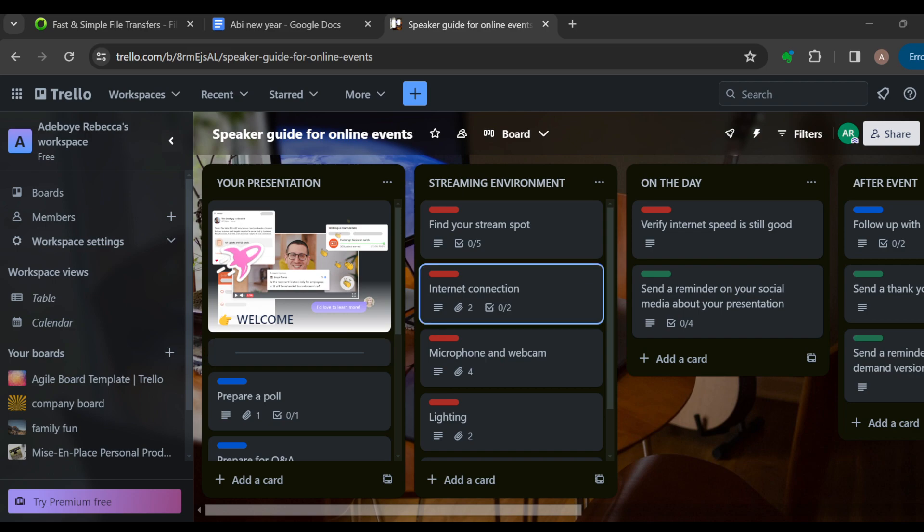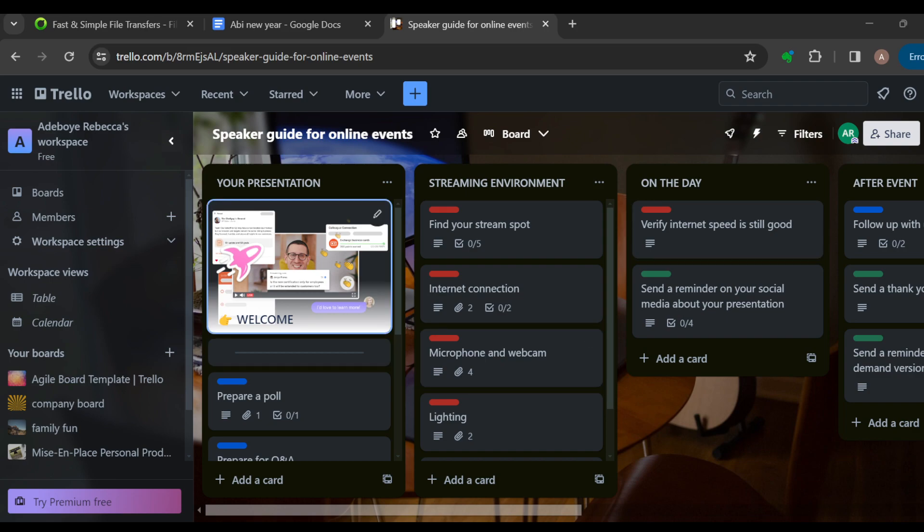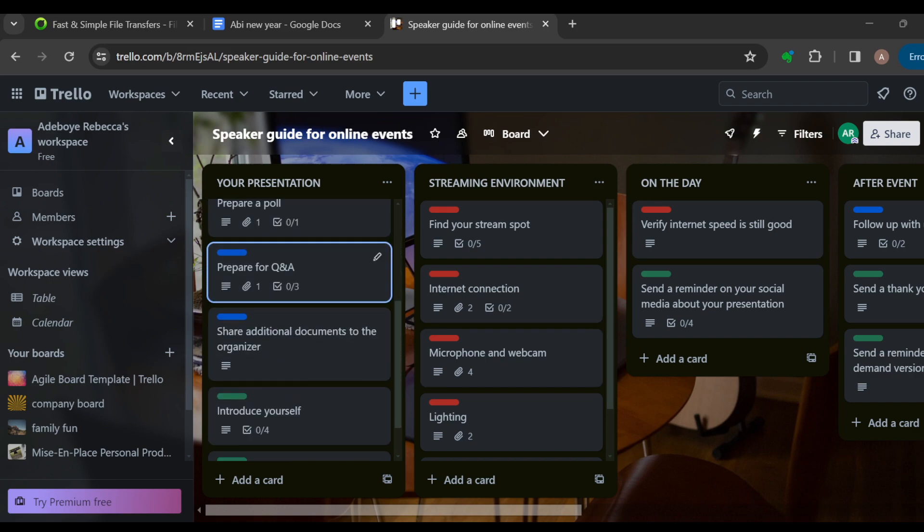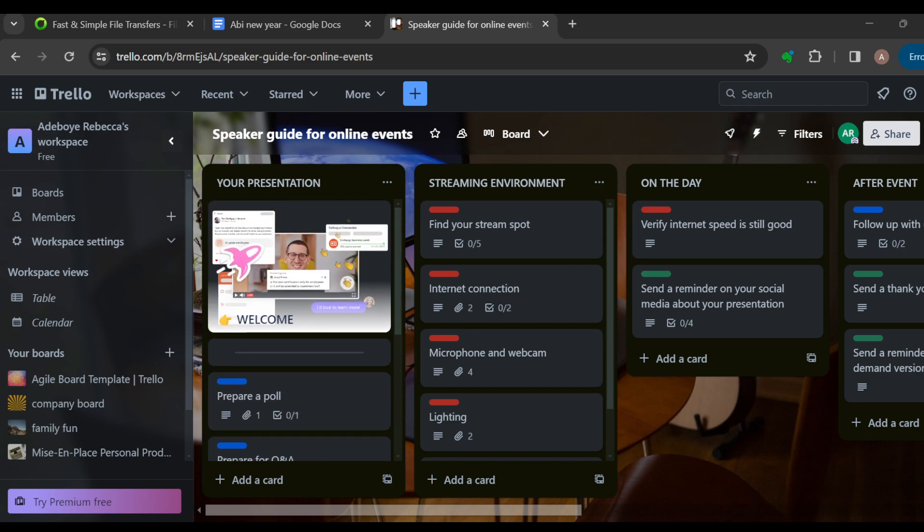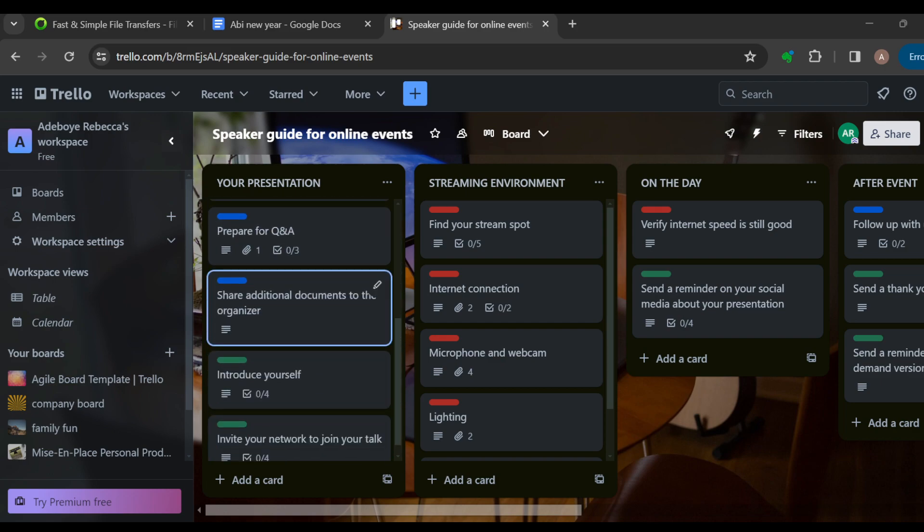You can invite your team members, your event planning team members, to the board so that everyone can contribute and stay updated on the progress.